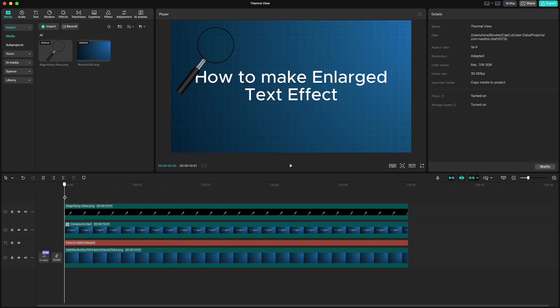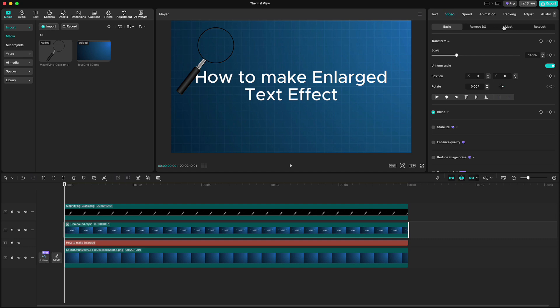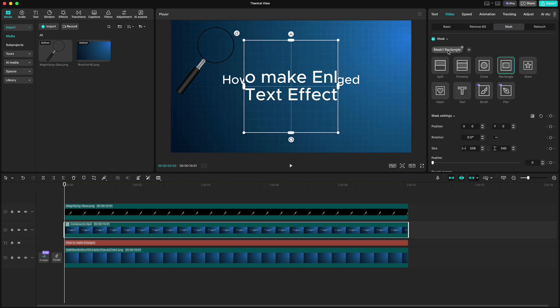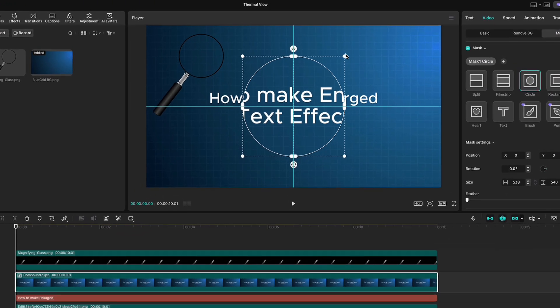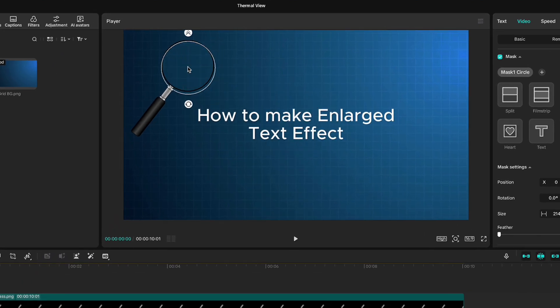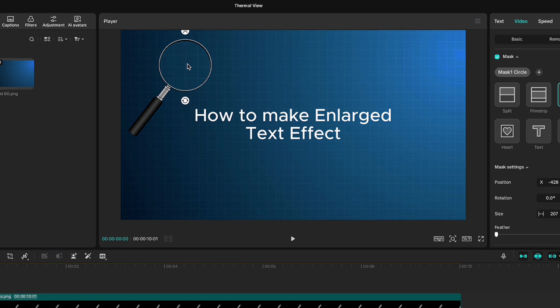Now click on the compound clip, go up to video, mask, add a mask and choose circle mask. Make it smaller and move it to the magnifying glass. If you need to, make a size adjustment to match a glass size.